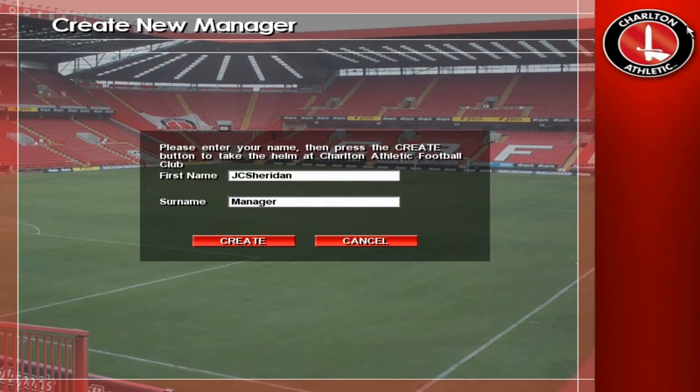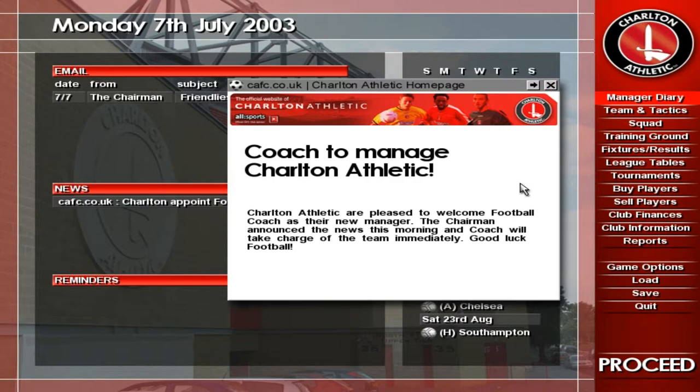Please enter your first and last names. The Manager Diary screen is split into several sections. On the left is your email, news and reminders. Simply click on an item to read it.